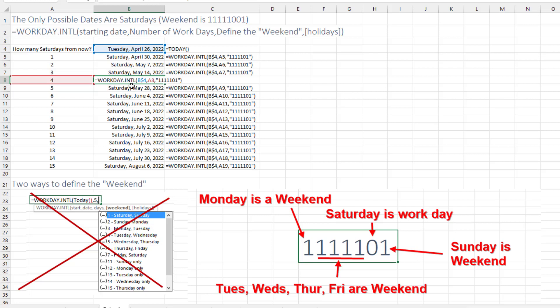Why is it international? Originally, the WORKDAY function always assumed the weekend was Saturday-Sunday. And somewhere back, I think Excel 2007, they gave us the international version to handle countries where the weekend is two other days.